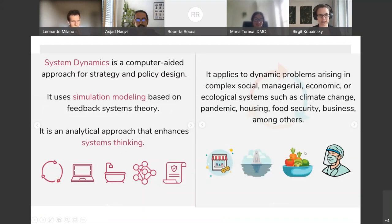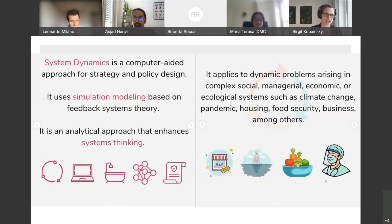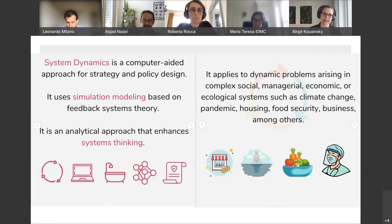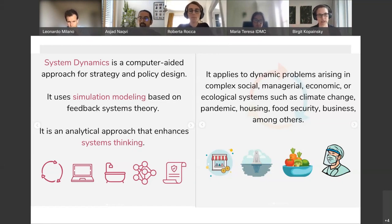System dynamics has the word 'system' in it, making many people think it's related to systems thinking. Actually, system dynamics emerges from servomechanism engineering — not from general systems theory or cybernetics. It's a computer-aided approach for strategy and policy design that complements systems thinking but is based on feedback systems theory. The main goal is to help people make better decisions when confronted with complex and dynamic systems. Dynamic systems are those where key performance indicators develop and unfold over time — we look at their trajectory, not just a single value.